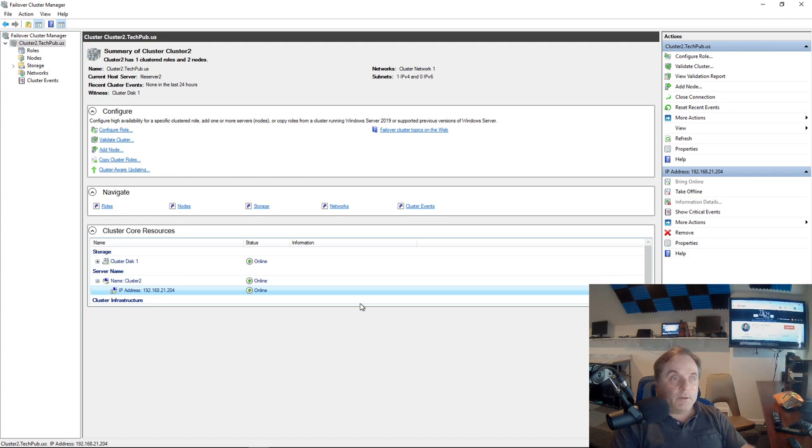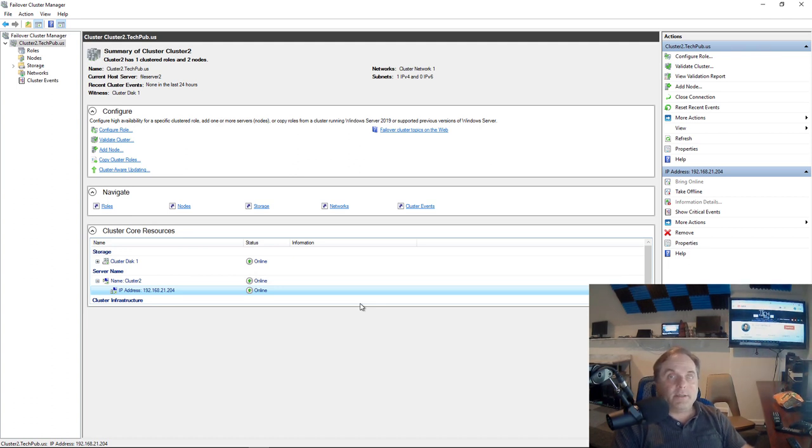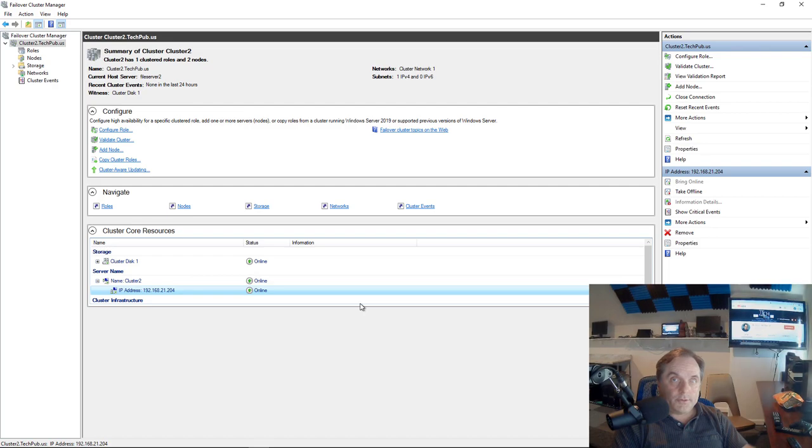So that's how you add the DNS entry and fix any DNS issues in a failover cluster using Windows Server 2019, as well as older versions.